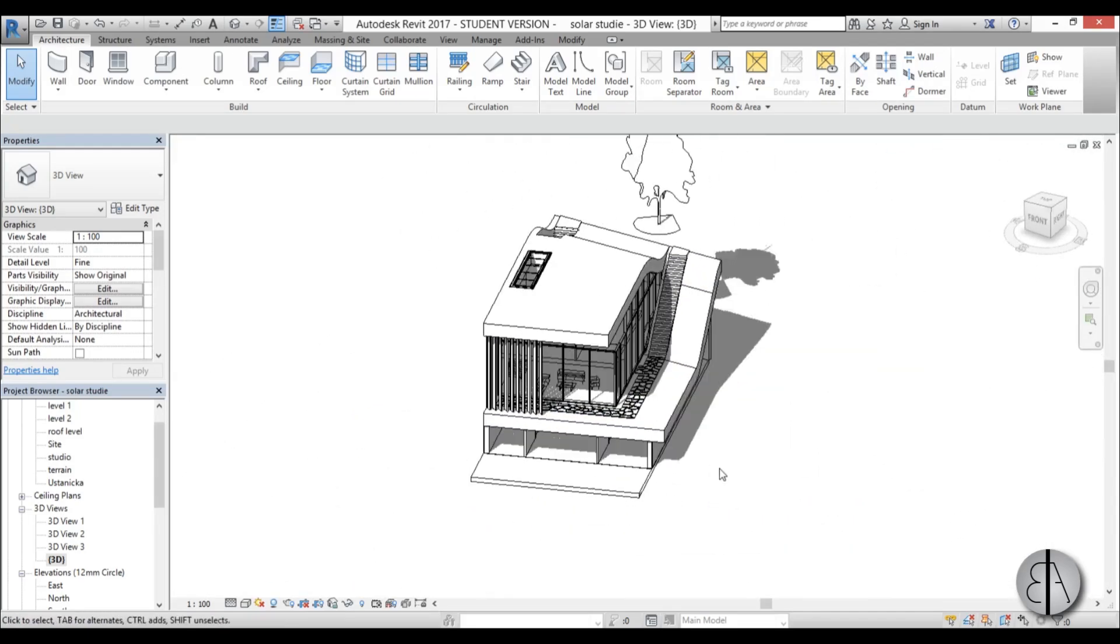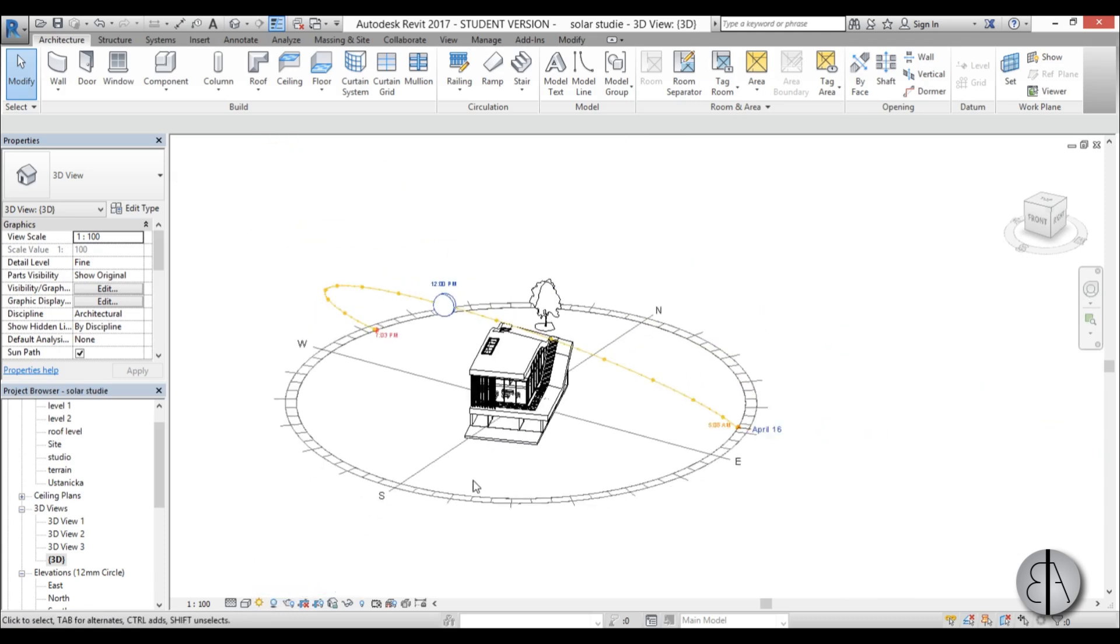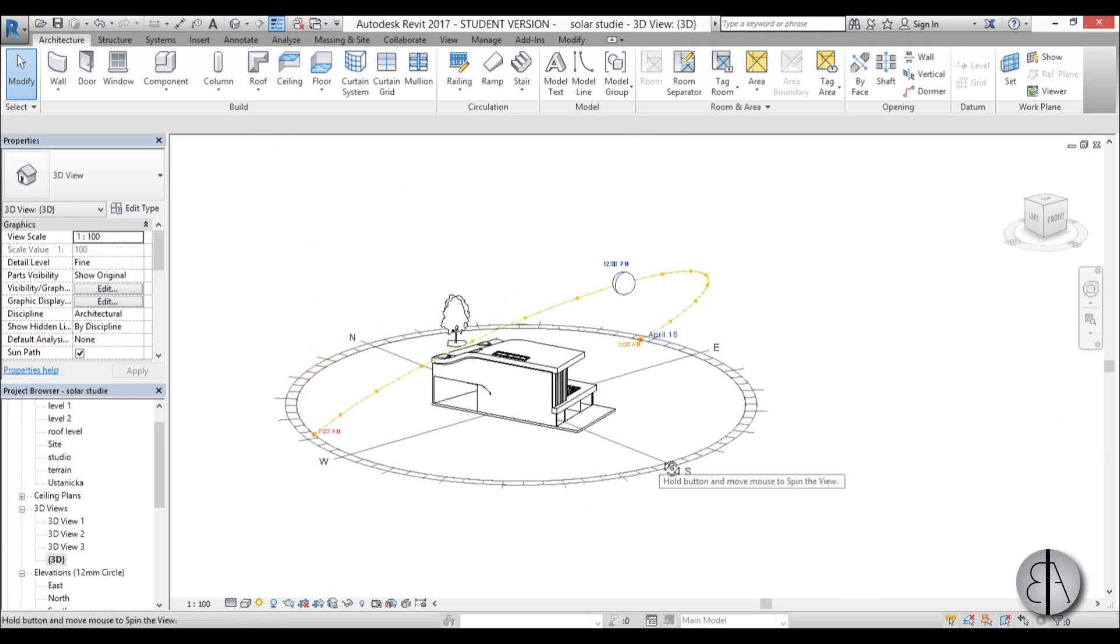But if you want to kind of play around and see how shadows change throughout the day there is a manual way to do that and then there's the automatic animation way. So let me show you the manual way first. So you go here to sun path and you turn the sun path on and as you can see you get this kind of a diagram going around the building.